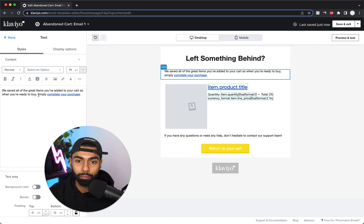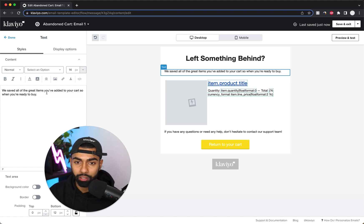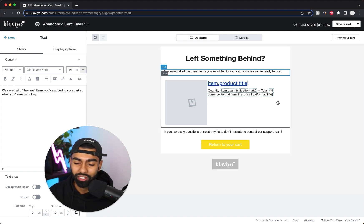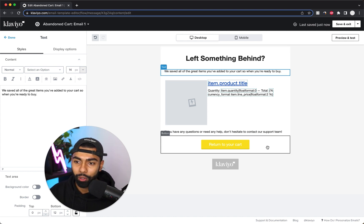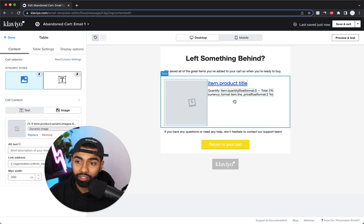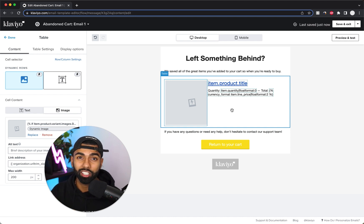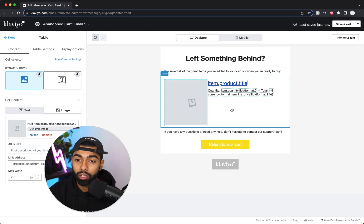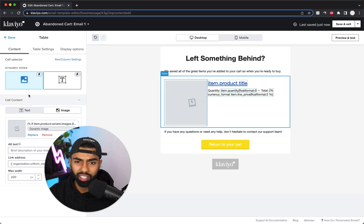For the body text, just have a gentle reminder — something like 'We saved the items in your cart, so when you're ready to buy, just complete your purchase.' Remove the redundant link in the body since we've already got a call-to-action button below — too many CTAs gets confusing. Change the button color to suit your branding. Below that is the dynamic block where the exact products the customer had in their cart will be displayed — it's different for every email sent.